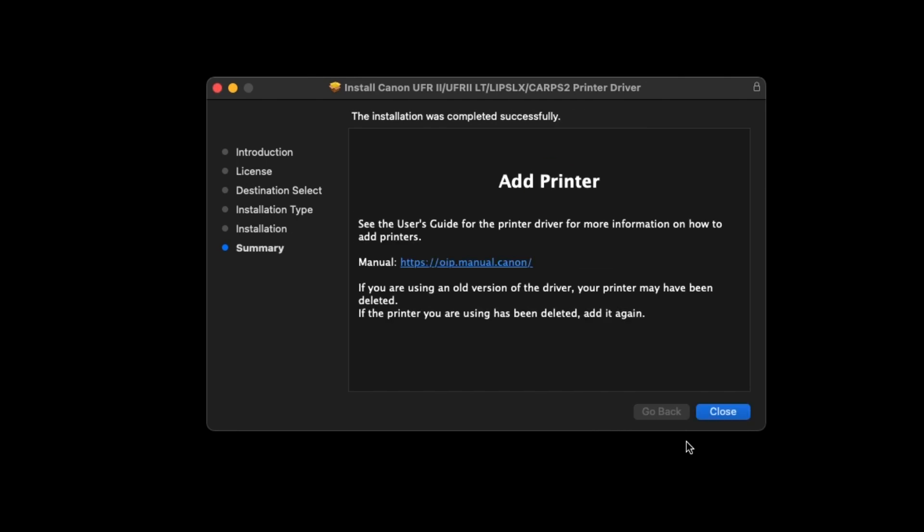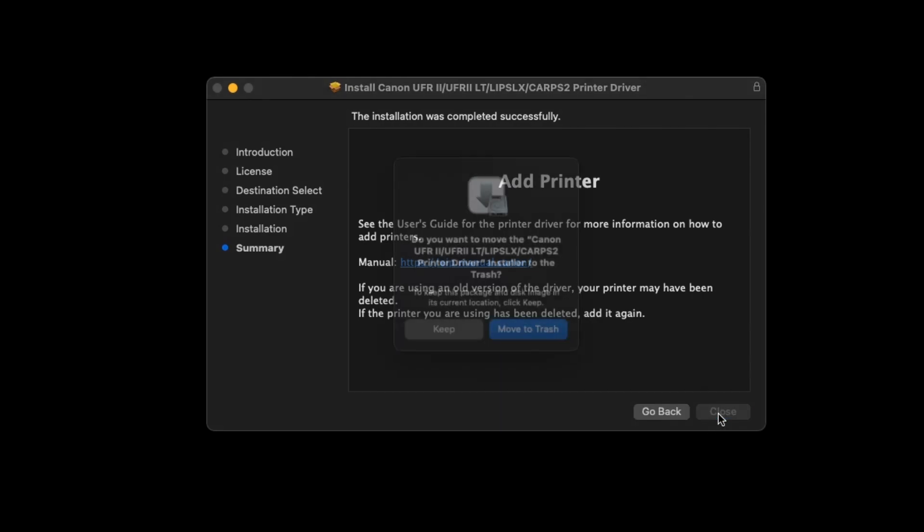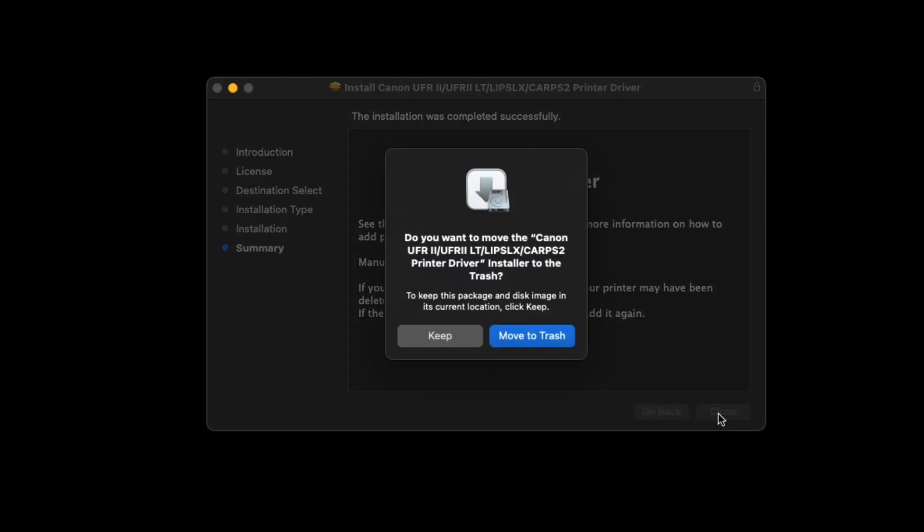When the installation is complete, this message will appear. Select Close. When this message appears, select Move to Trash.